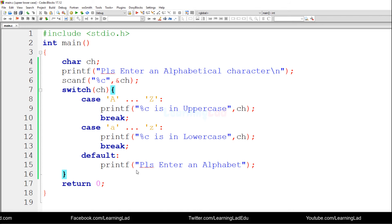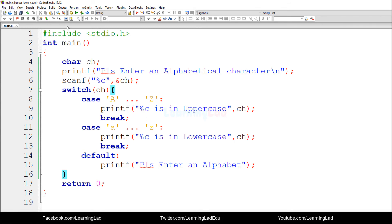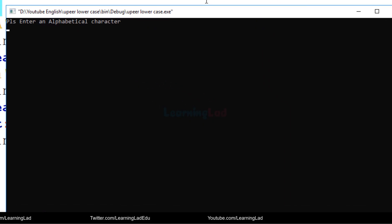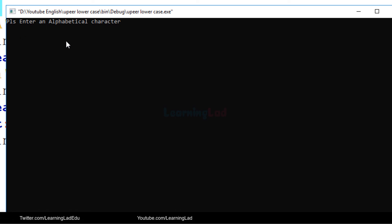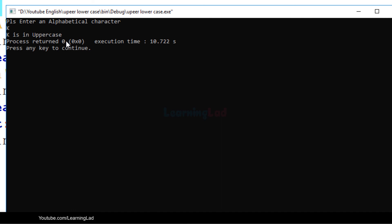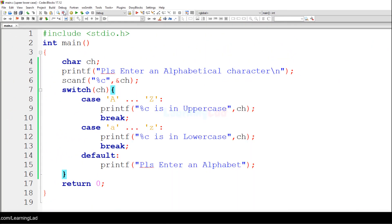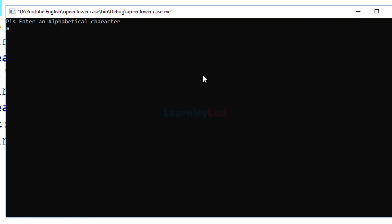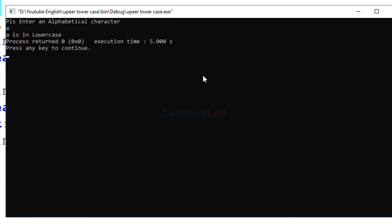Now I'm going to save this program and build and run it. It says "Please enter an alphabetical character." I'm going to enter capital K — it says "K is in uppercase." I'll run it again. This time I'm going to enter lowercase a — it says "lowercase a is in lowercase."